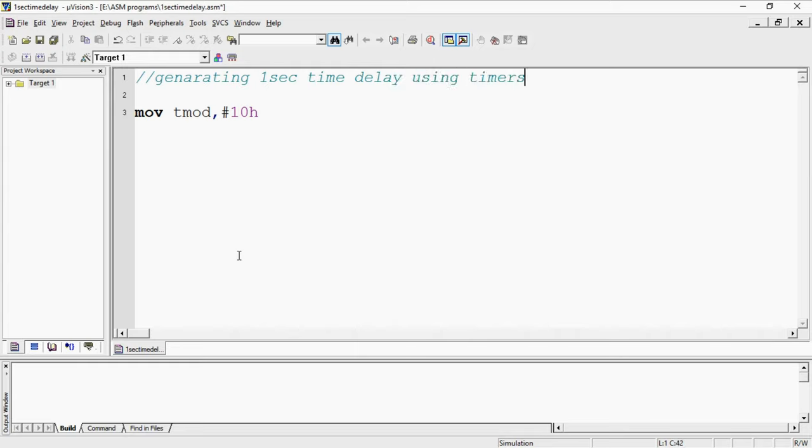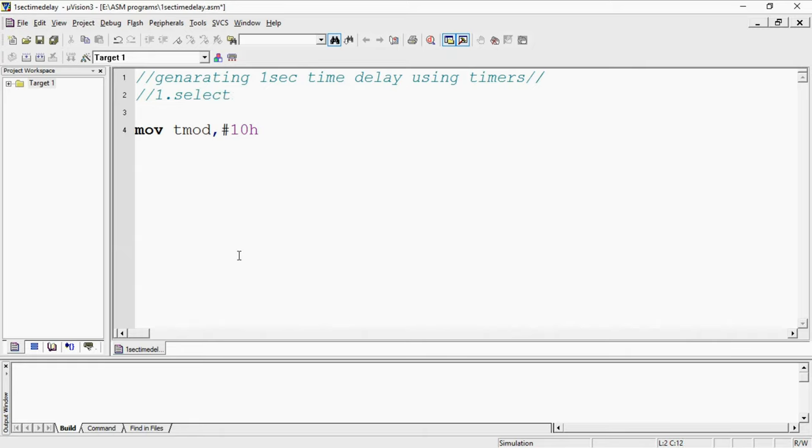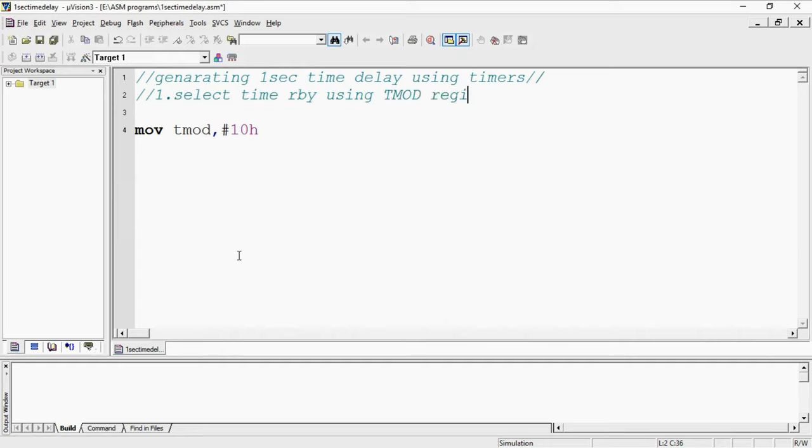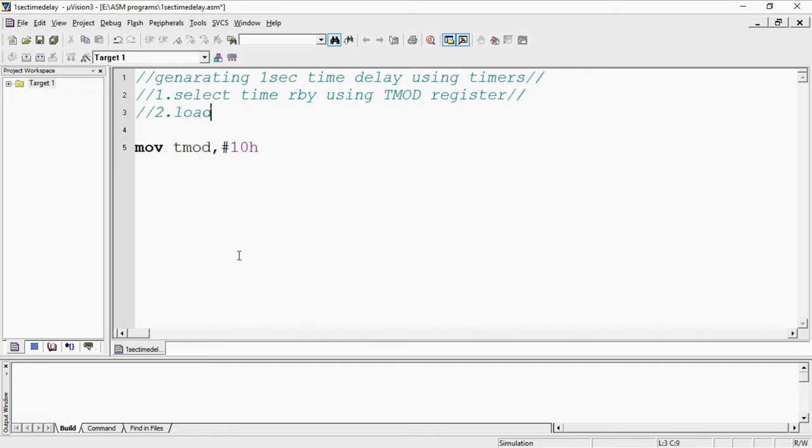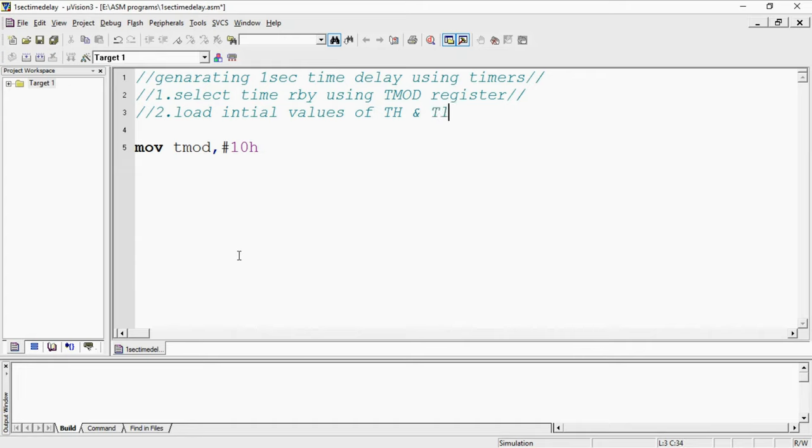The first step is select timer by using TMOD register. There is one SFR register which helps us to choose the timer and different modes. Second step you need to load initial values of TH and TL registers respective to timer.